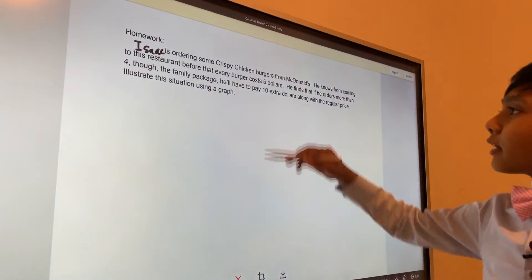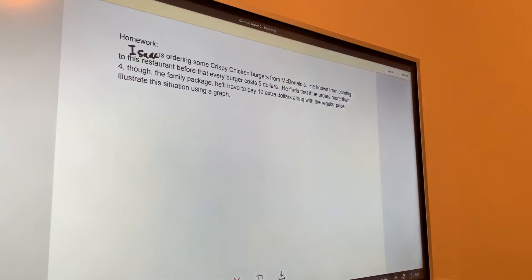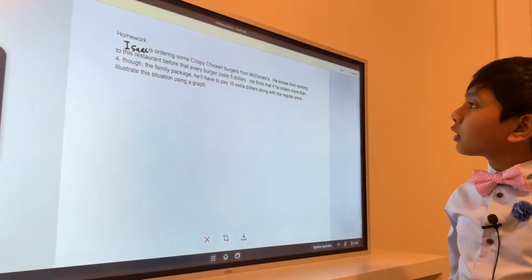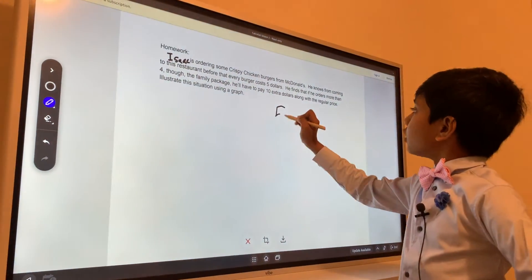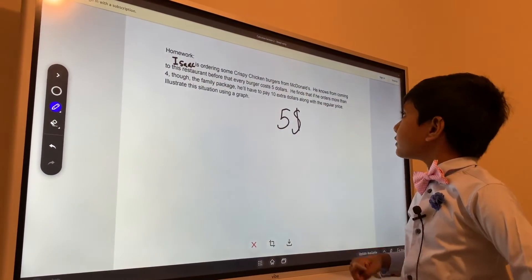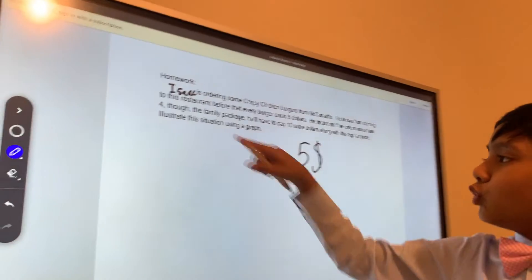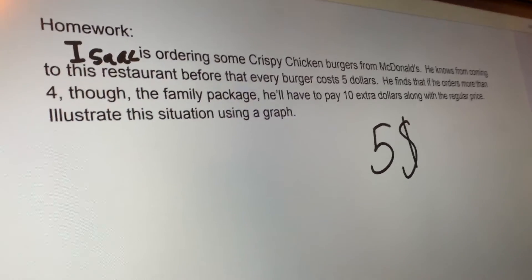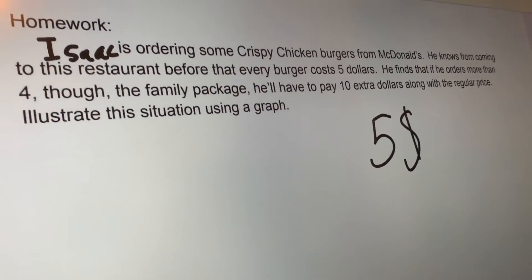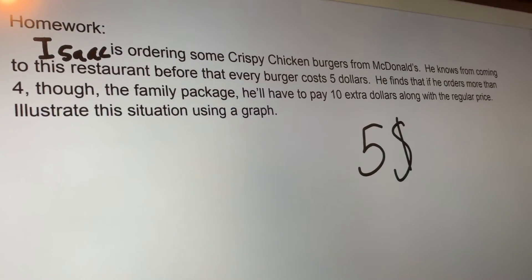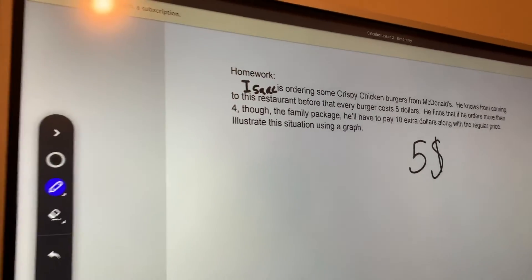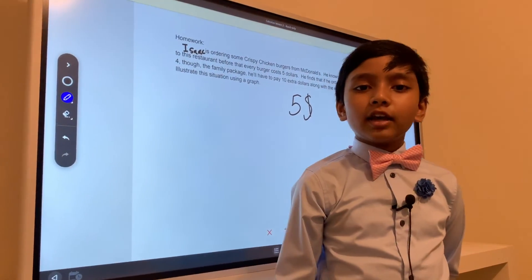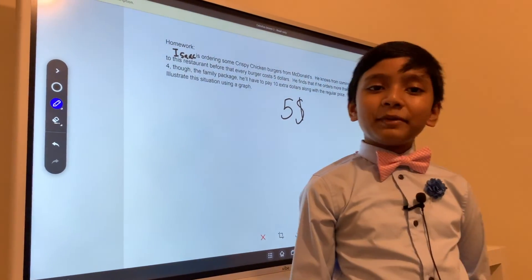So he's ordering some crispy chicken burgers from McDonald's. He knows from coming to the restaurant before that every burger costs $5. But he finds that if he orders more than 4 in the family's package, he'll have to pay $10 extra along with the regular price. Illustrate the situation using a graph. I want you guys to go ahead and do it for that crispy chicken burger.